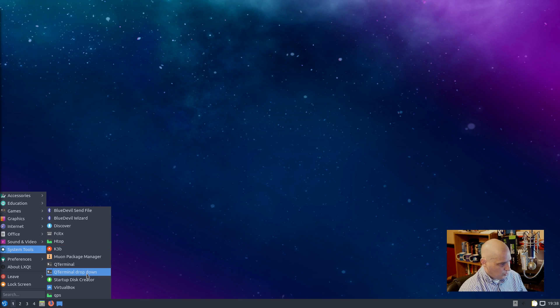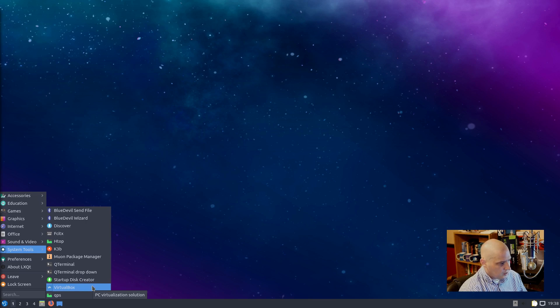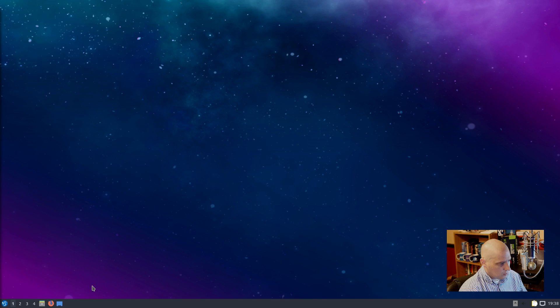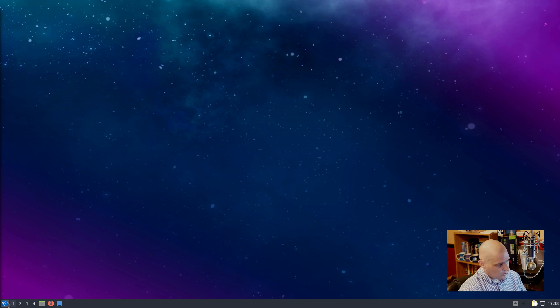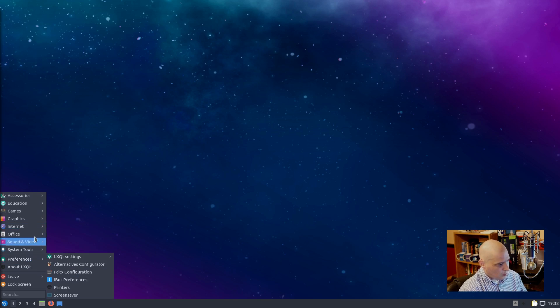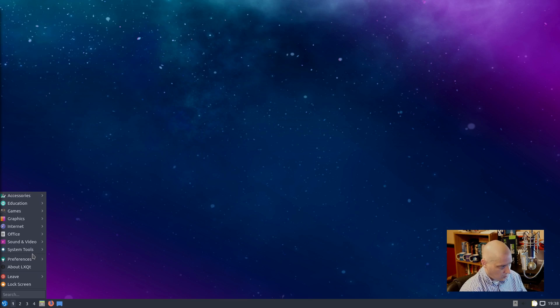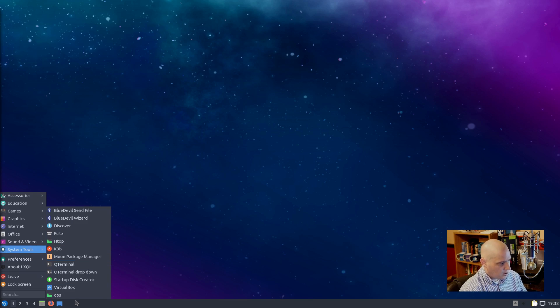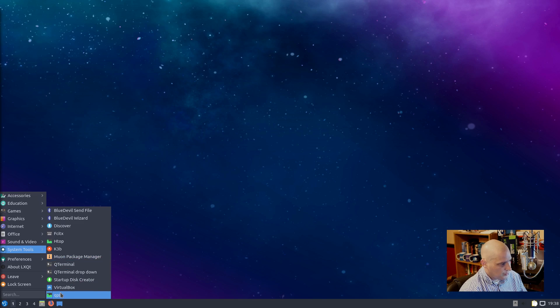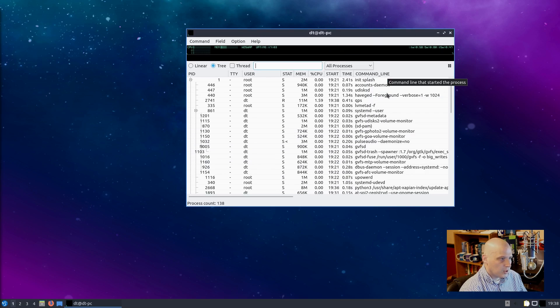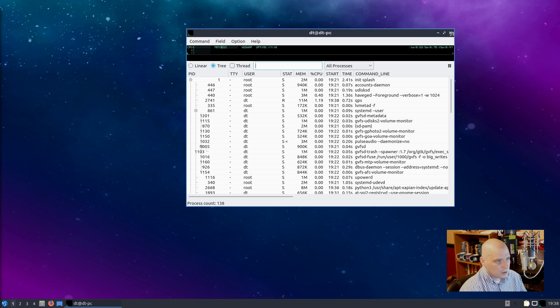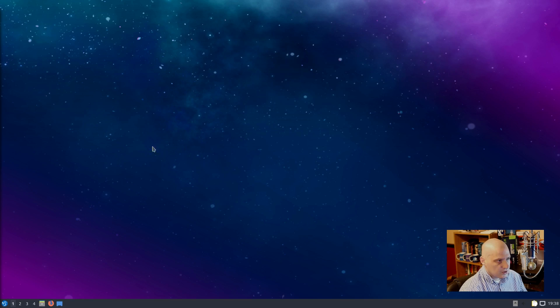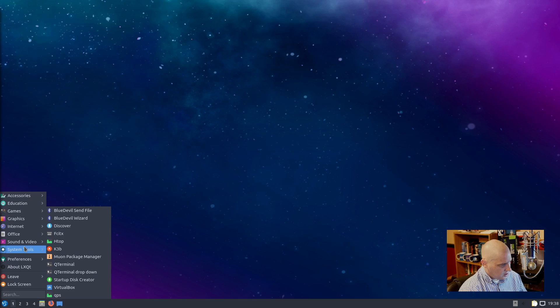And System Tools - we have our Startup Disk Creator for creating live USBs. We also have VirtualBox installed by default. Is that the actual VirtualBox? Wow, that is. I was not expecting that. Well, that might explain why the ISO is a little bigger than normal. They're including some tools you don't see installed by default very often. And we have QPS also installed here. Not exactly sure what QPS is. It's a thread process viewer. Kind of similar to something like HTOP or, you know, these other system monitoring programs. So just another alternative. If you don't like HTOP, I guess you could use QPS.